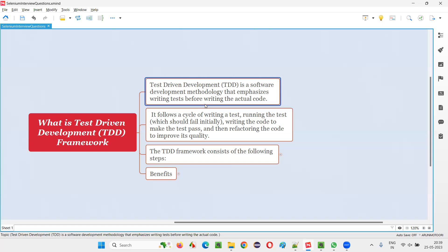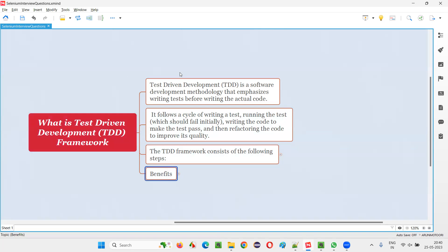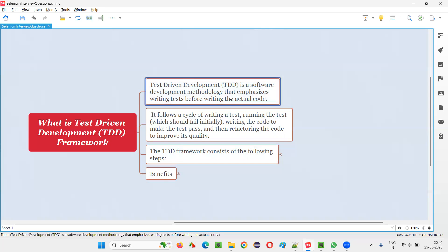The developers following this test-driven development methodology will get some benefits, which I'll cover at the end. But before that, let us understand what exactly this methodology is all about first. According to this methodology, it emphasizes writing the test before actually writing the code.